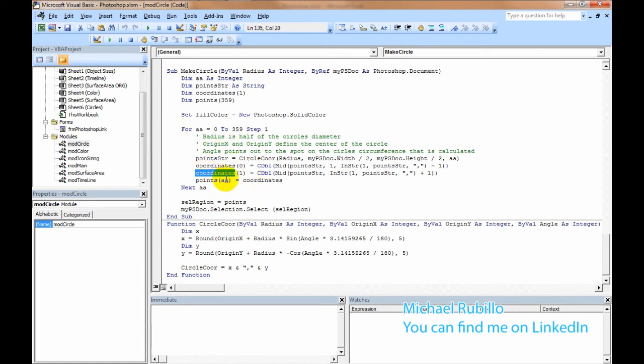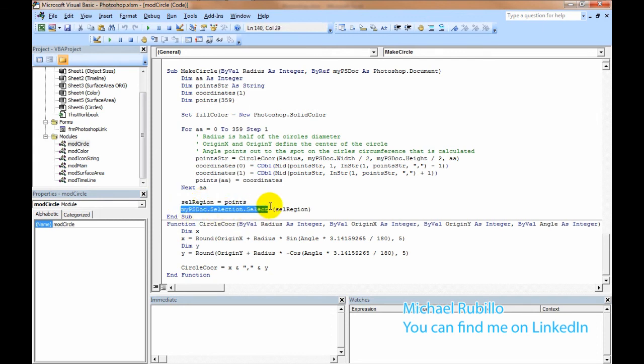Once this is done running, it takes my points, assigns them to the region, and now just does my selection, which creates the circle itself.